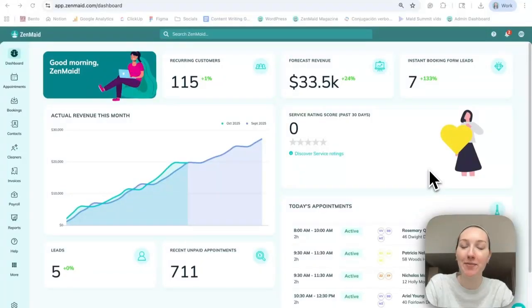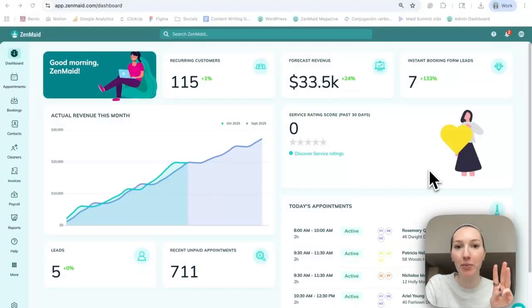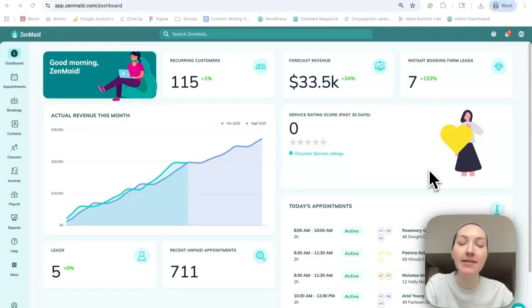Hey everybody, this is Nicole from ZenMade and today I'm going to be showing you the three different ways that you can add appointments for your clients in the ZenMade platform.